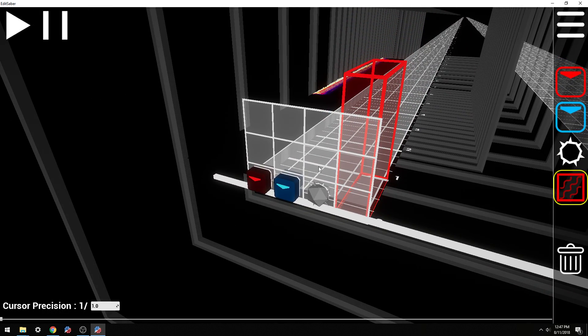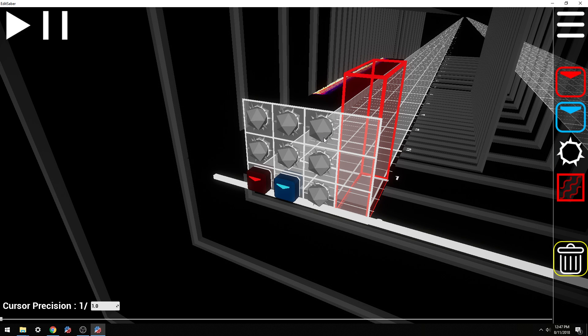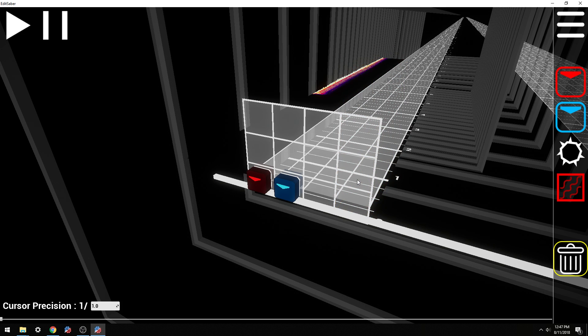Bombs are pretty straightforward. I hate them — you can use them if you want. They ruin combos and it just makes me mad every time. Hashtag tilted.